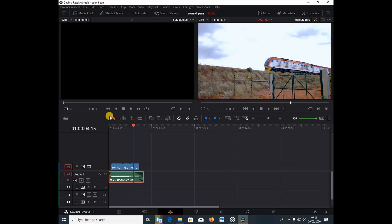Now, you're not going to go under the Fairlight tab — Fairlight is where you edit all your sounds, add effects, and do advanced audio work. You can actually do these effects inside the Edit tab where you edit your videos. Next week I'm going to show you how to do this same effect inside Fairlight, which is more advanced. For now, let's start with this baby-step approach.